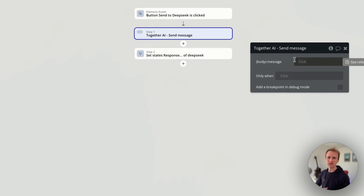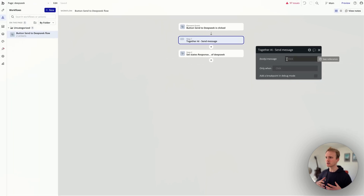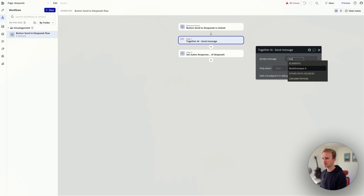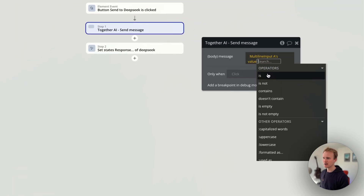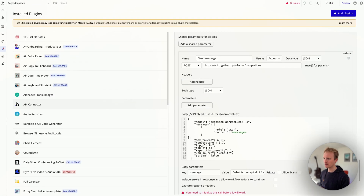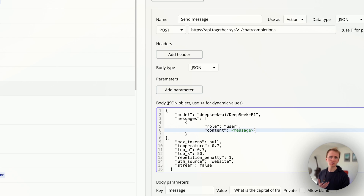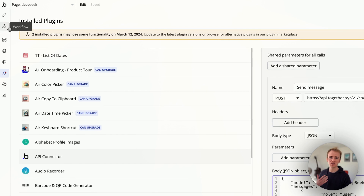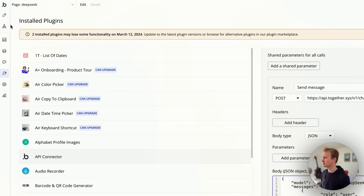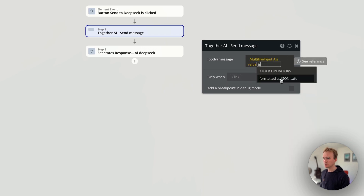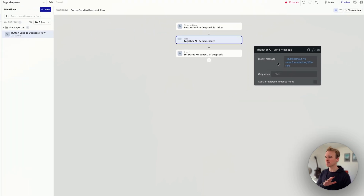Here are a few different ways I can go about it, showing you a variety of approaches for using dynamic data in Bubble. First, I've just got 'message' here and I can select my multiline input as value. Because I'm using the API connector, I need to make this JSON safe — I've left out the speech marks and I want to allow for users inputting special characters or symbols so it doesn't cause a syntax error in the API call. So I go value and then JSON safe. That's going to work.